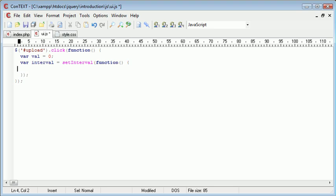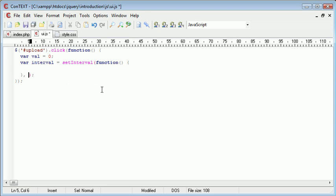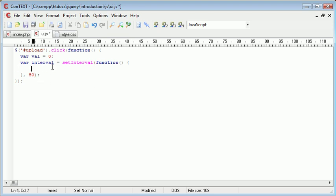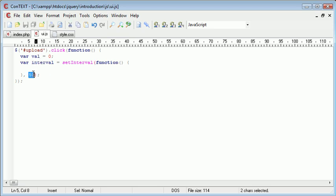So we pull this down. Now inside here is what's going to happen every x amount of seconds and we define the seconds just after this here. So I'm going to do 50 milliseconds which is obviously 0.05 of a second and this is going to allow us to gradually increase this particular value every 50 milliseconds.